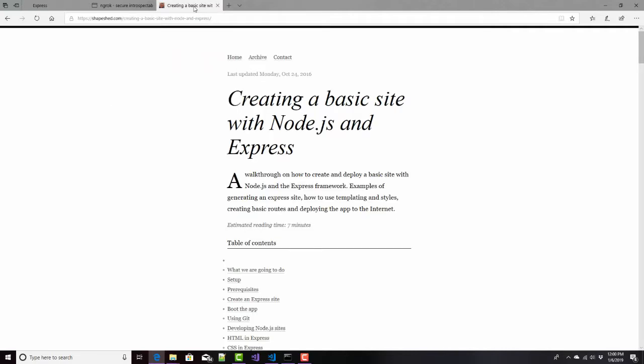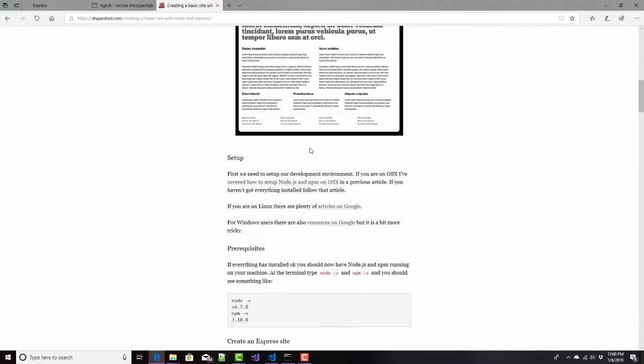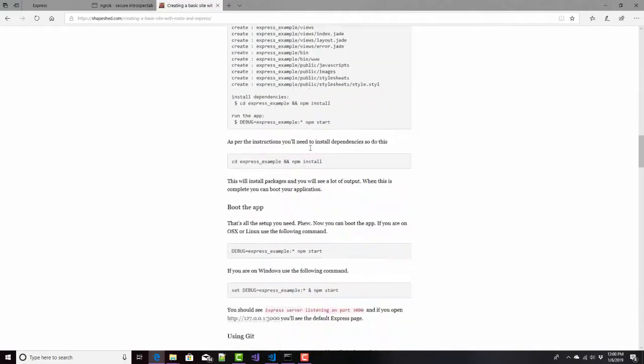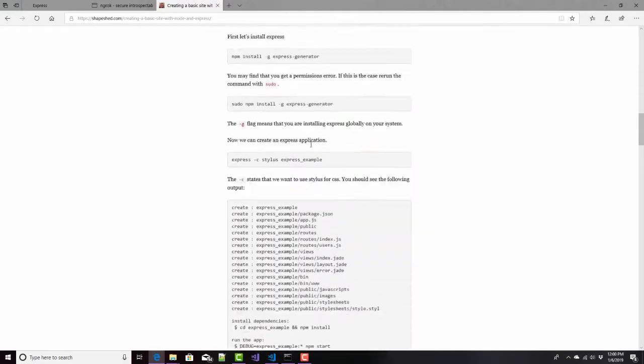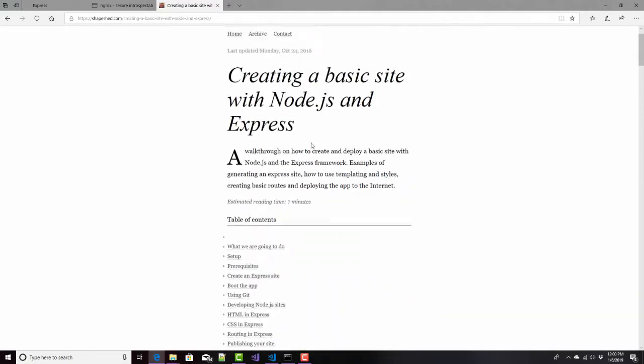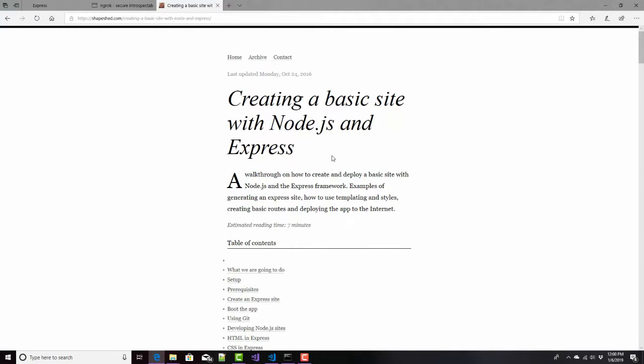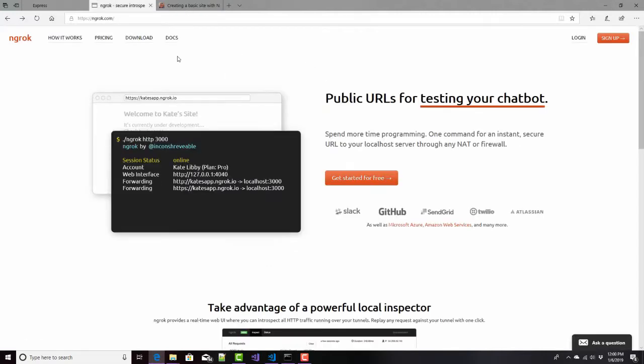If you want to build this thing, you're welcome to do it. It doesn't really do much of anything, but here at shapeshed.com, I found this nice little step-by-step thing to show you how to build pretty much the simplest node application that you can. But that's not what I'm going to talk about today. I'm really talking about NGROC, and you can find that at NGROC.com.